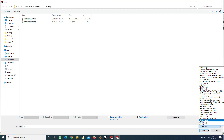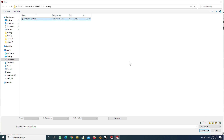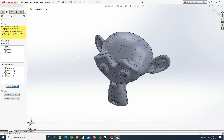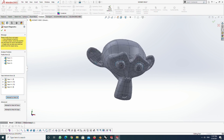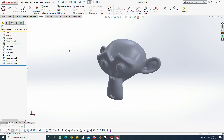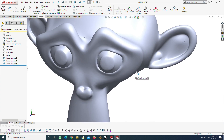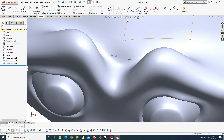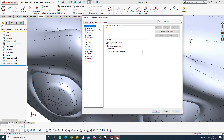SolidWorks 2018 can open Rhino 5 files. You can improve the visual quality by increasing the image quality option in the Document Properties tab.